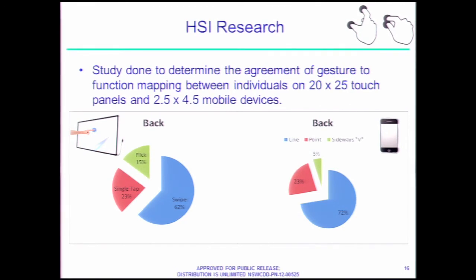Now we're getting into some of the HSI research — this is where my head shrinks come in. They took about 200 individuals of different walks of life, sat them down with a smartphone and a large touch display, and asked them to perform different tasks on a blank screen. For example, they'd say 'go back a page' — how would you do that? Without any prompting, subjects had to show how they would go back a page using a gesture. Why is this important? If a lot of people do the same thing, it's going to be natural and instinctive — that's what the gesture should be for that task.